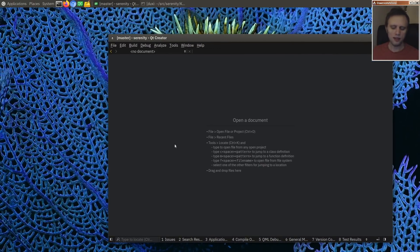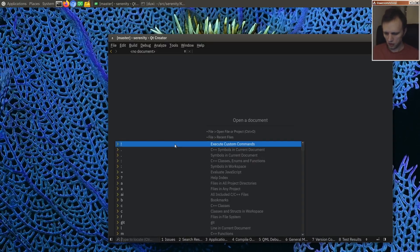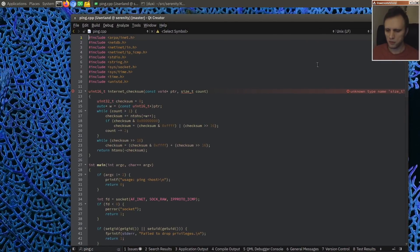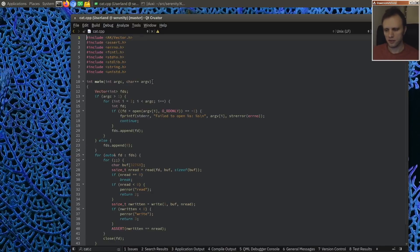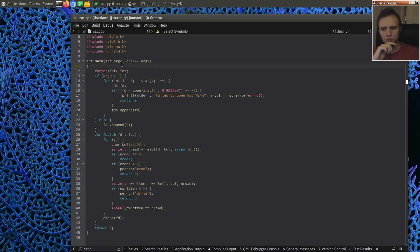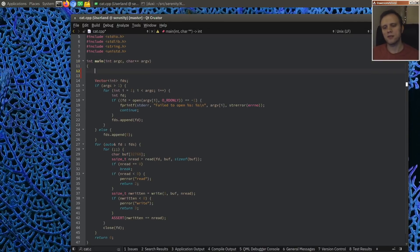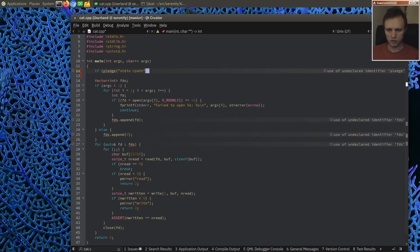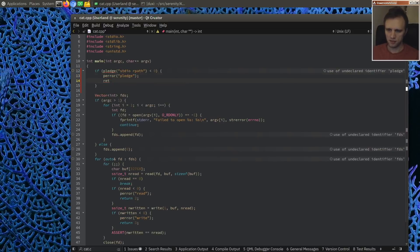The API in OpenBSD is super simple and looks really good, so I think we should do something very similar. Let me show you how we would use it. Let's use the cat program as an example. The cat program only needs to do two things: open a file and read from that file. For that, we would pledge that we're only going to do standard input and output, and we're only going to do read-only file system operations. And of course if that fails, we'll handle the error.